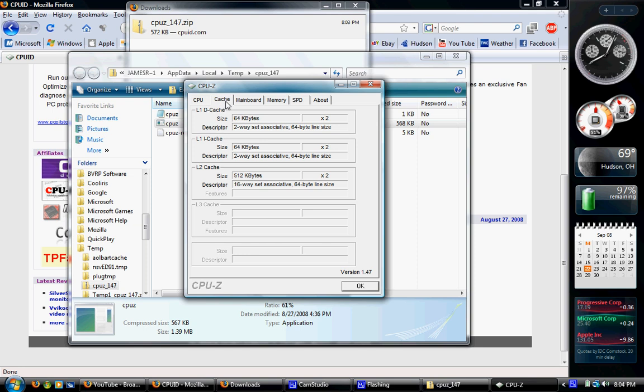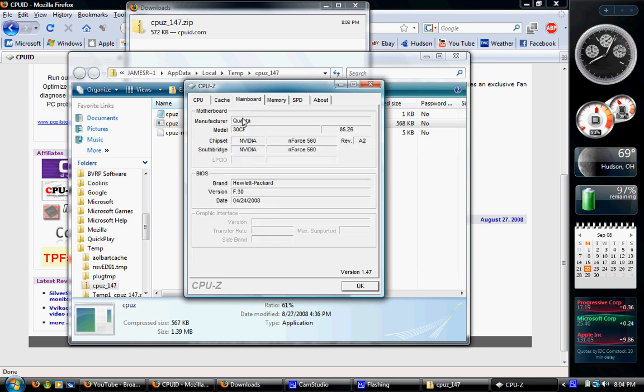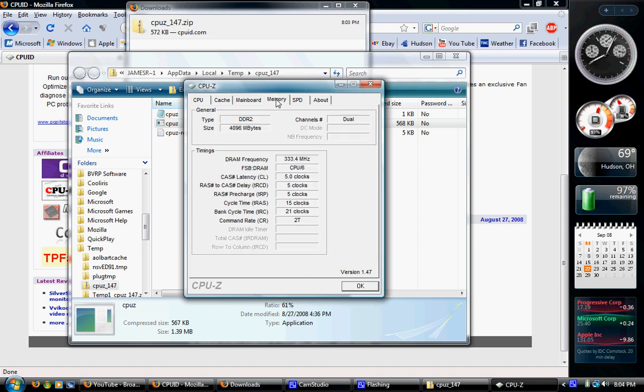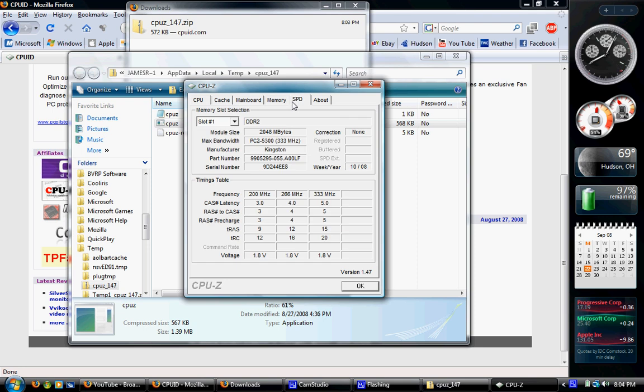A couple tabs. Here's cache. Mainboard. Manufacturer. It's Enforce 560. BIOS information. DDR2. 4GB of RAM. 800MHz.